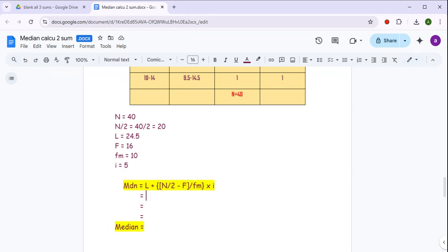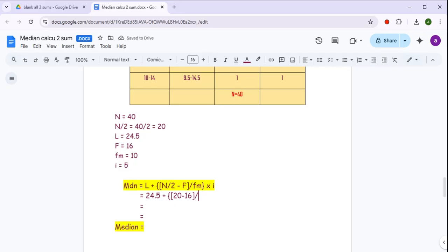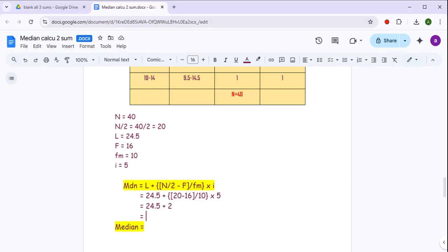This is our formula of median which I have already written — you need to write it. अब यहां पे हम values substitute करेंगे। By substituting, just take care कि आप सही से value भरें so that you don't make a mistake। n/2 की value 20 है, so directly write 20. Next: 20 minus 16 — close the bracket, divide by frequency of median class which is 10, close the bracket, multiplied by 5. Solve करने पर 24.5 + 2 = 26.5. Finally हमारा median आ गया: 26.5.